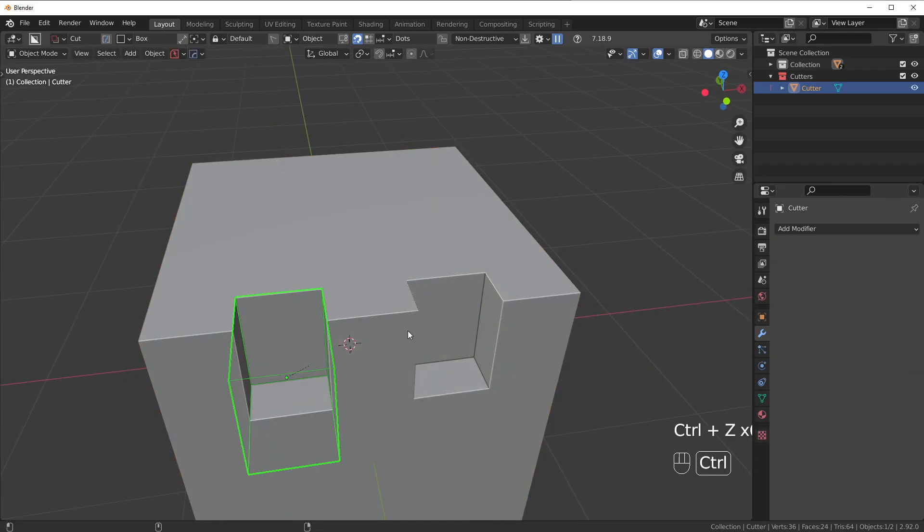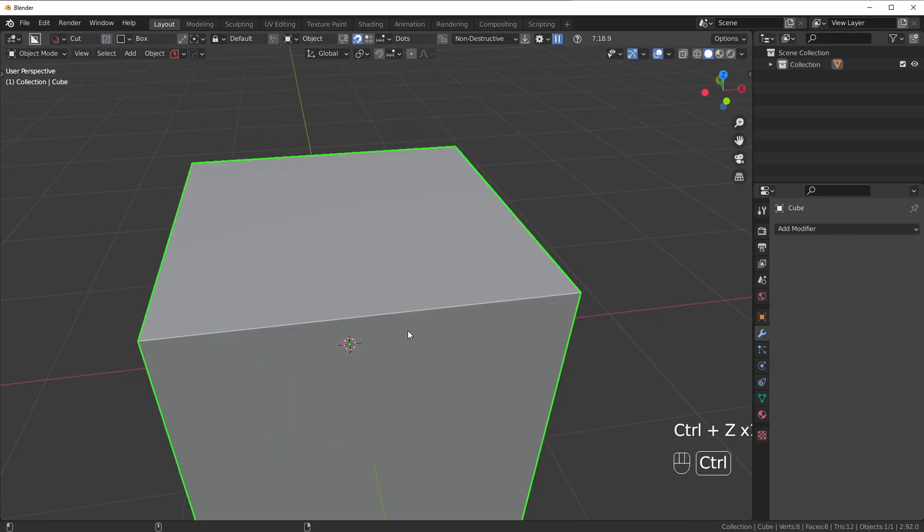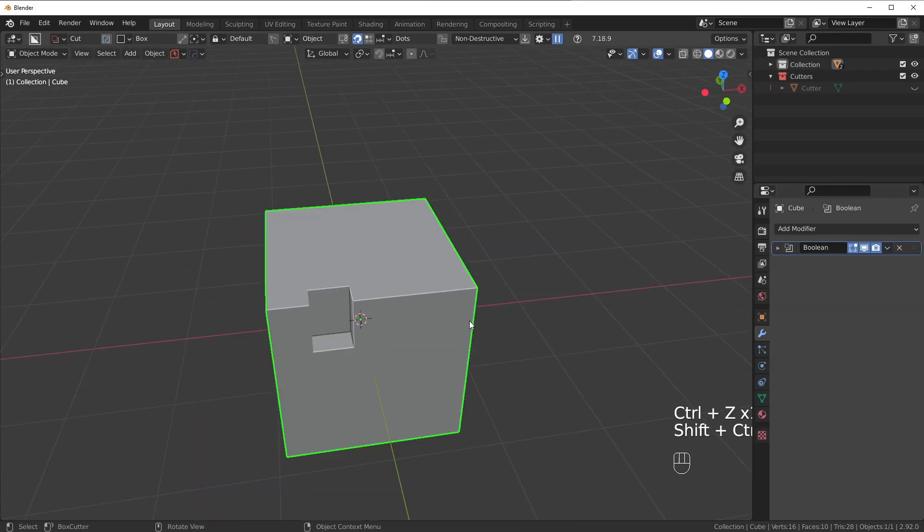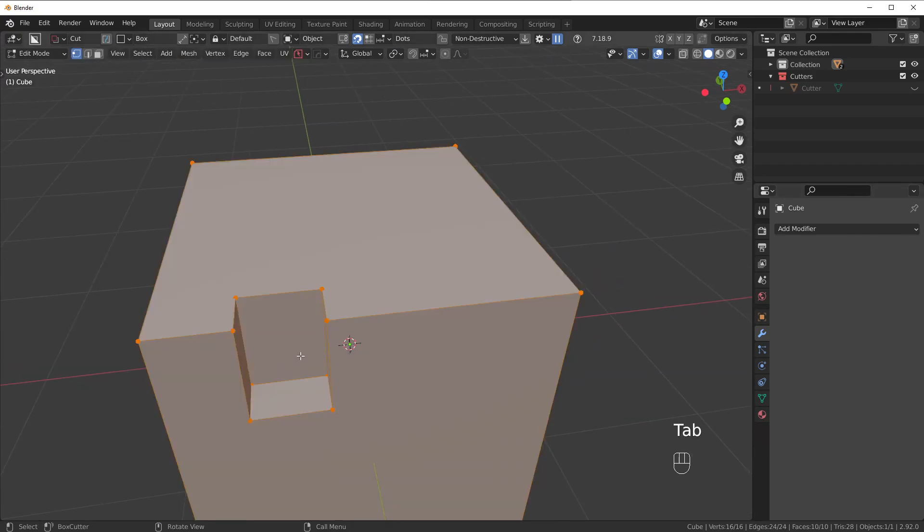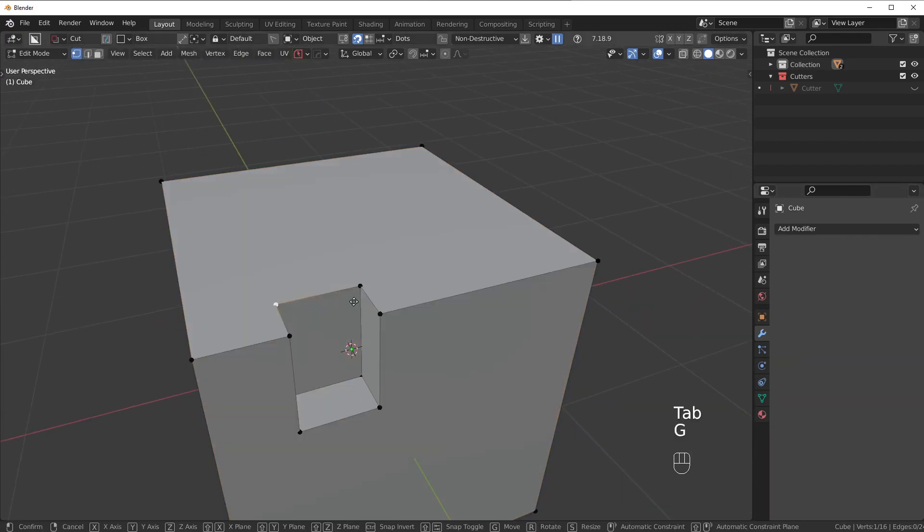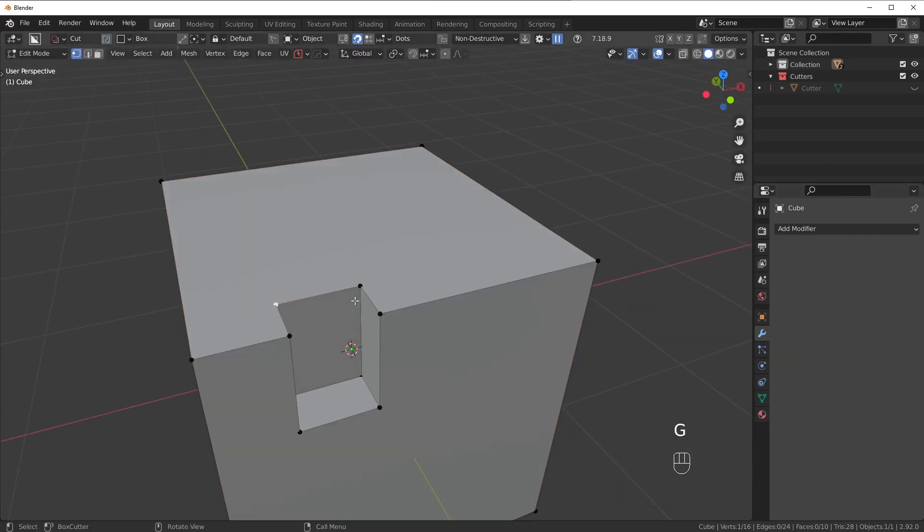Now, let's undo this a few steps and keep it like this, and then apply the Boolean before we actually run the mirror. Now we have access to the geo here.